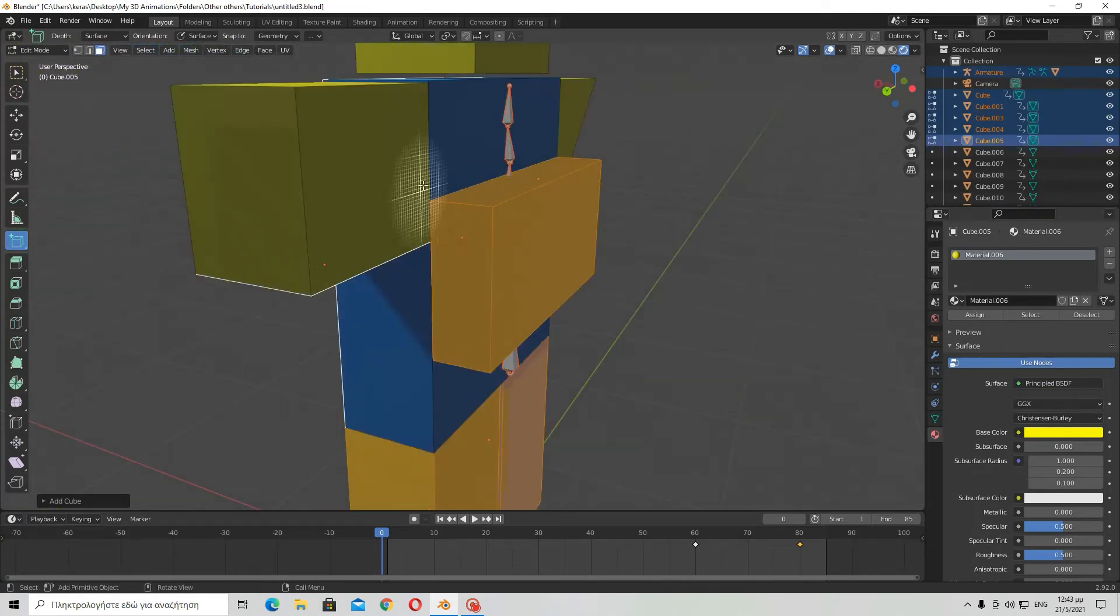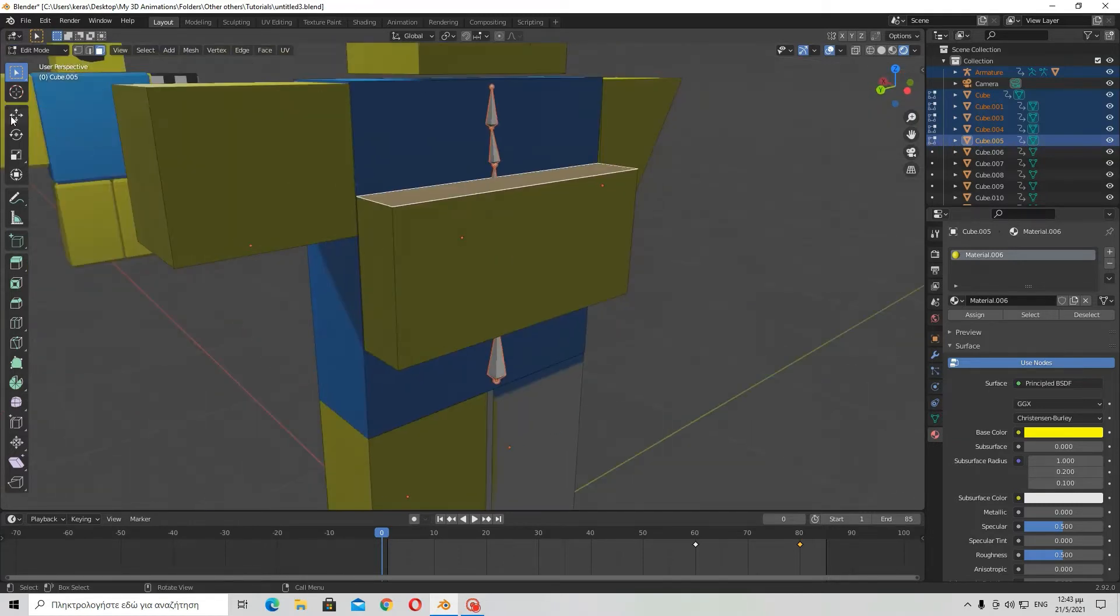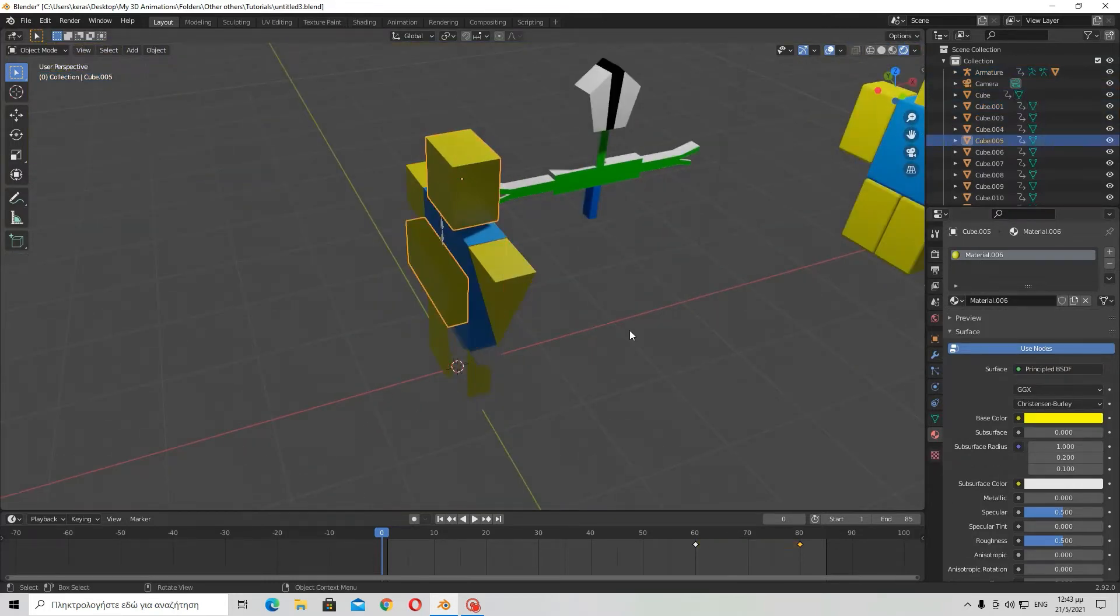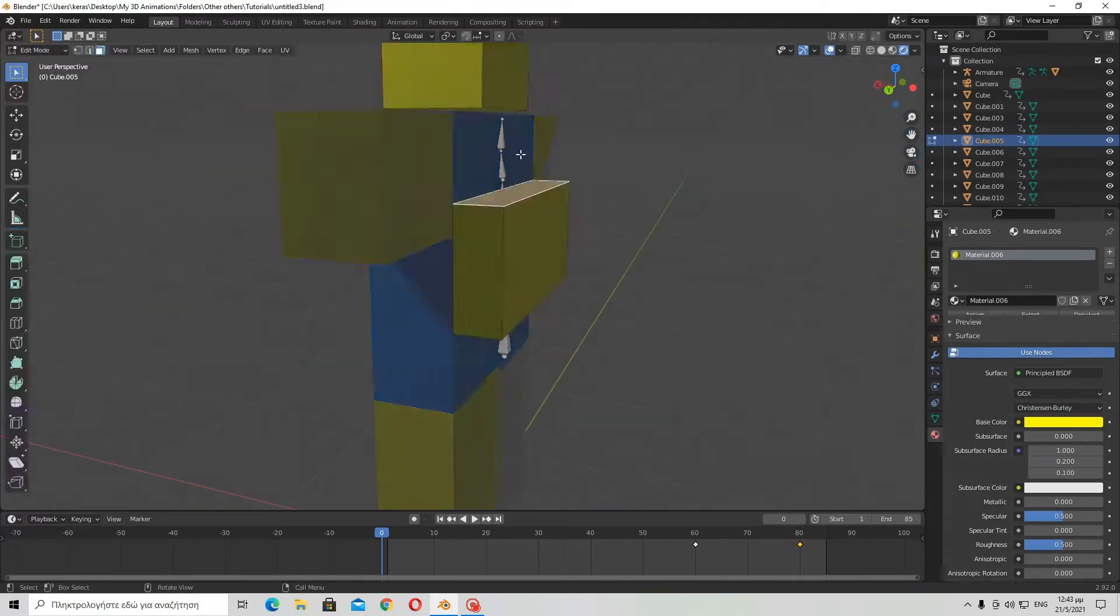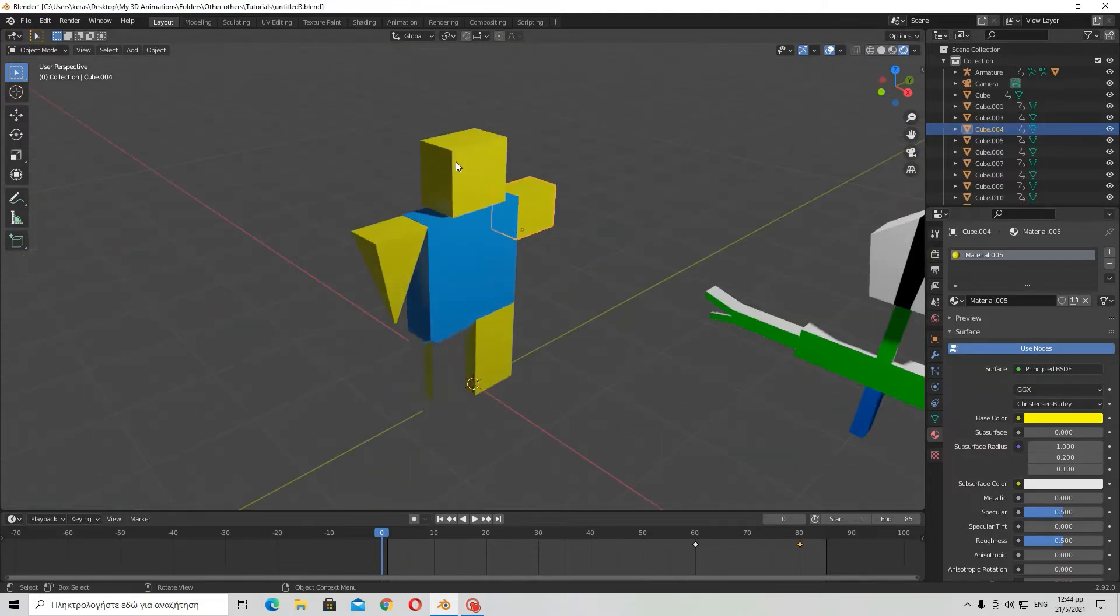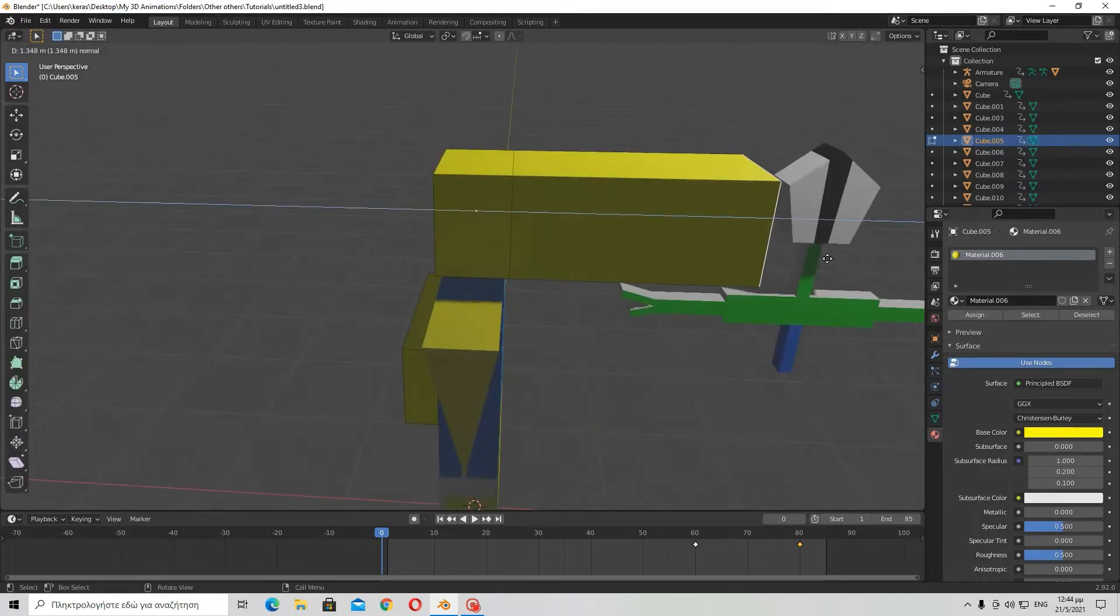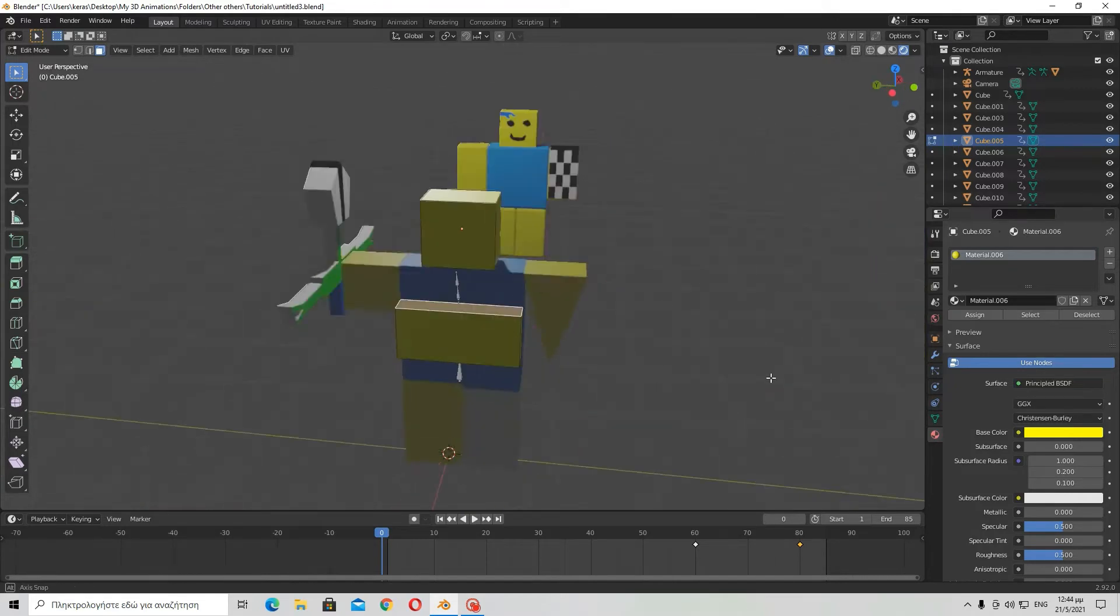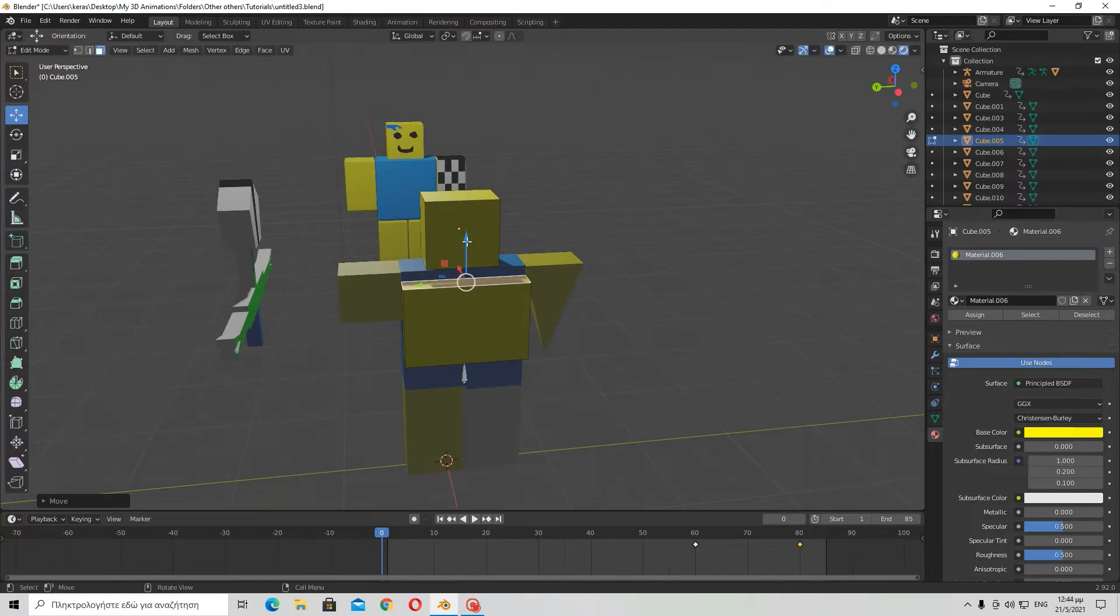Now this is a cube that has the material of the first selected, which is head obviously. So this is an extension of the head. It's like when I created this character, it's like I went here and did this in edit mode and then did something like this. But no, I didn't do this, I just added a new cube.